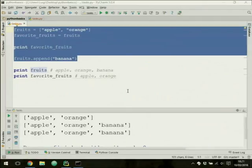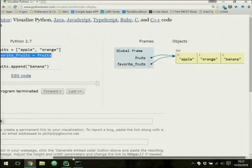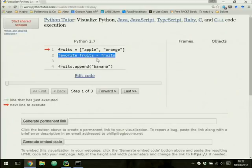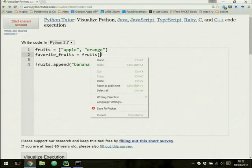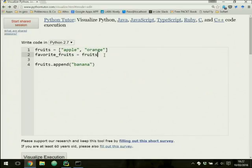Let's try this. Instead of simply assigning, we use the list() function. Visualizing execution shows that the second line now creates a new separate list object — identical in content but distinct from the first. So appending to fruits only modifies that list, and the copy remains unchanged.